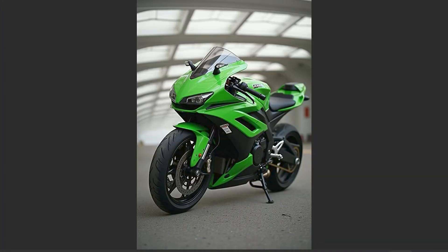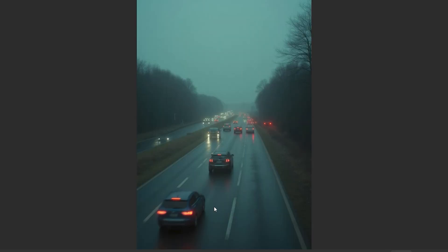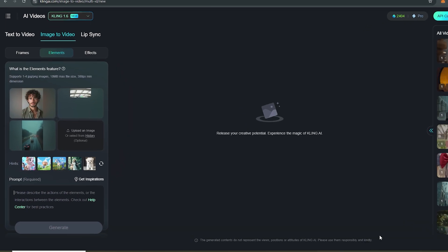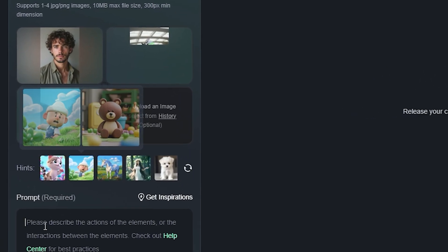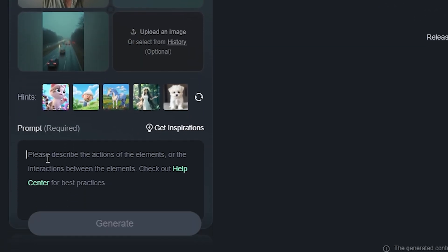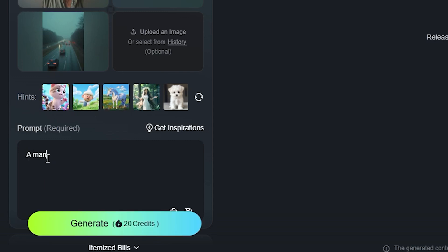How does it work? Let's say I have this image of a person, then this image of a bike, and this image of a highway. I'll use all of these images to create a single scene. In the prompt section, make sure to define what you want as output. I'm going to use this prompt: 'a man riding a green bike on a Rashi Highway.' I've clearly defined all three elements — now hit generate.